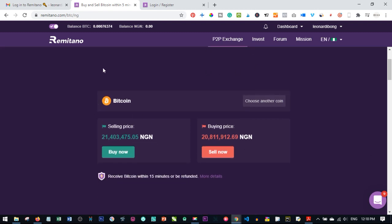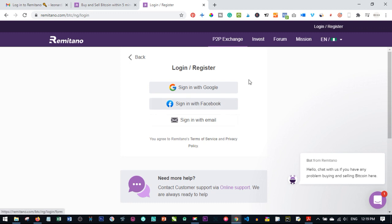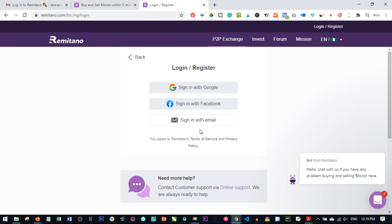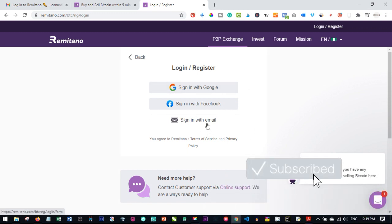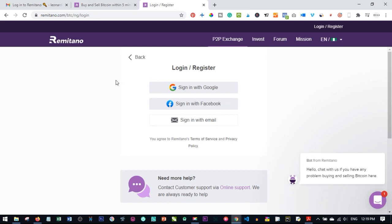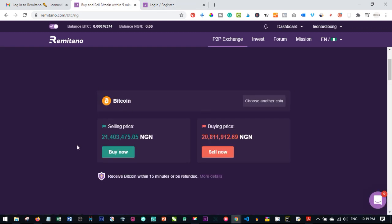What you need to do is create an account with Remitano, and creating an account is free. I'll leave a link in the video description. Follow that link, click on Register, and then you can register with your Google account, Facebook, or sign in with email. Enter your email and Remitano will send a verification email. Go to your inbox, click the link sent to you, and follow the on-screen instructions to complete the account creation process.